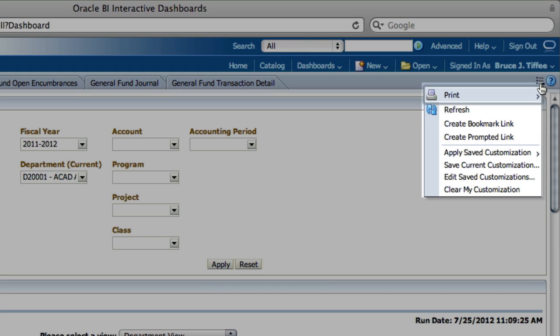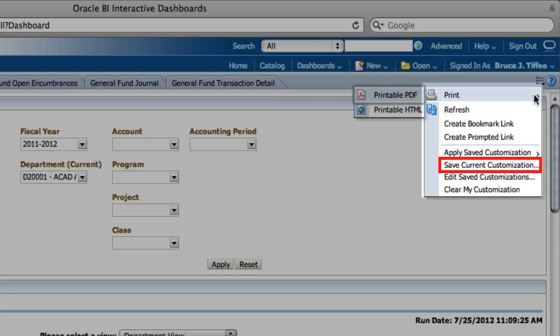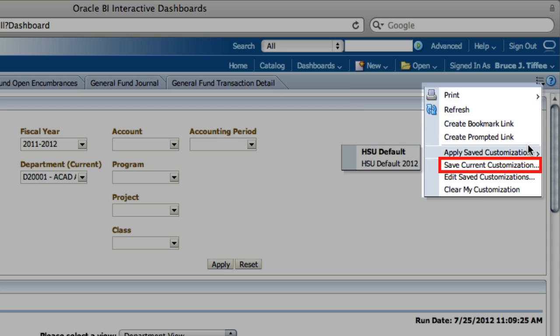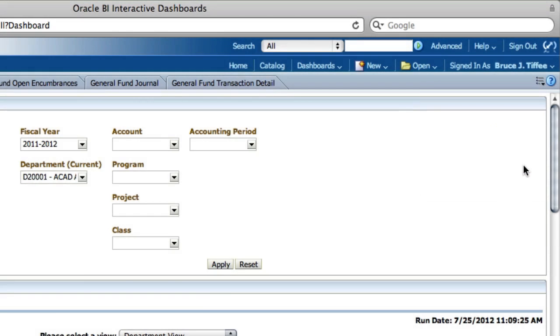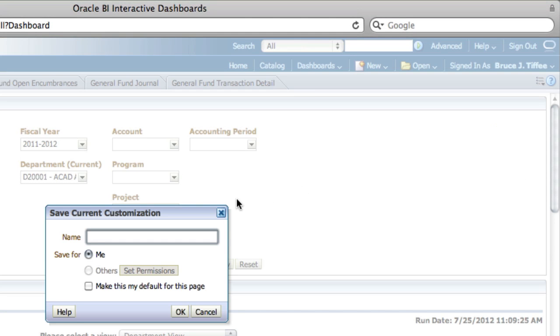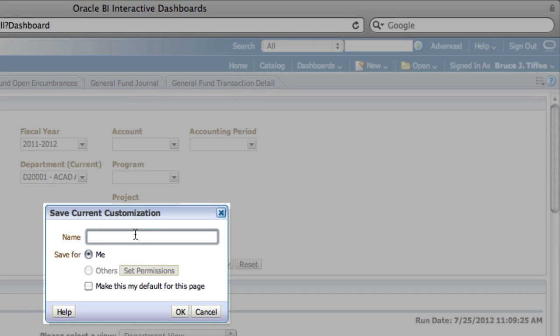We've spent time and effort to customize a report to fit our needs. In order to save it, go to the page options button and choose save current customization. Now the best practice is to include the department and the fiscal year in that report name. I'll keep it simple and name this report Provost Office 2011-2012.